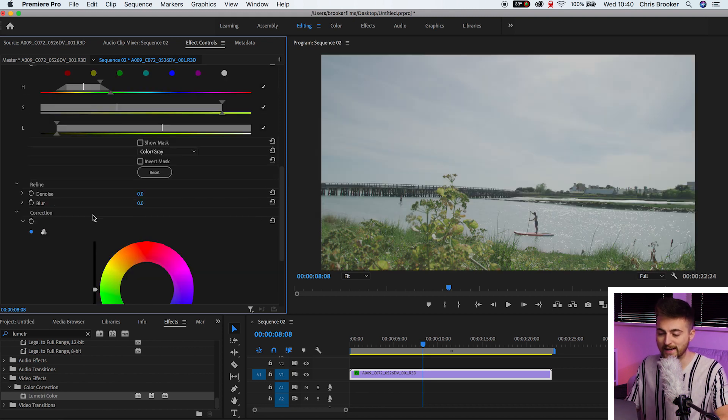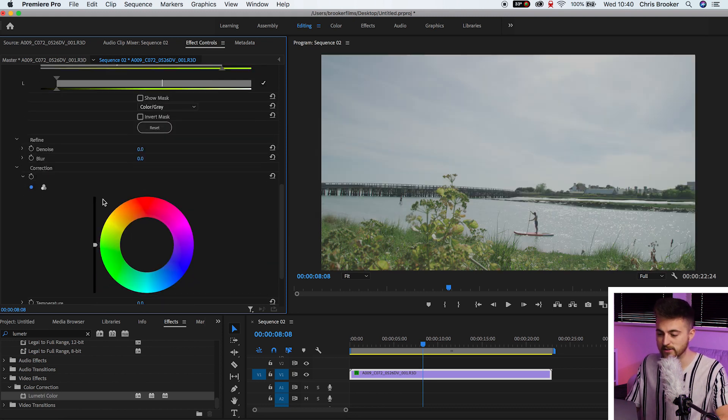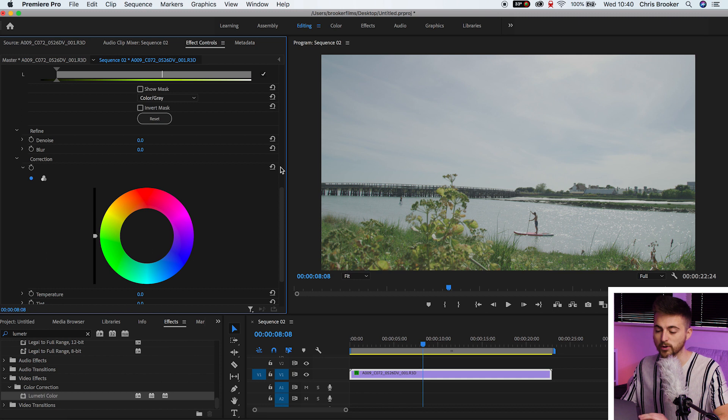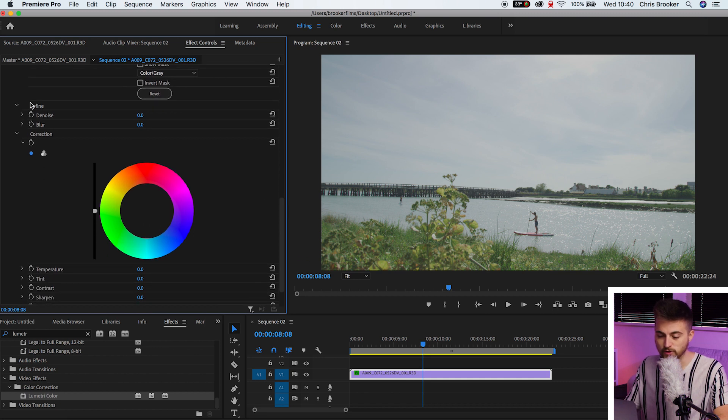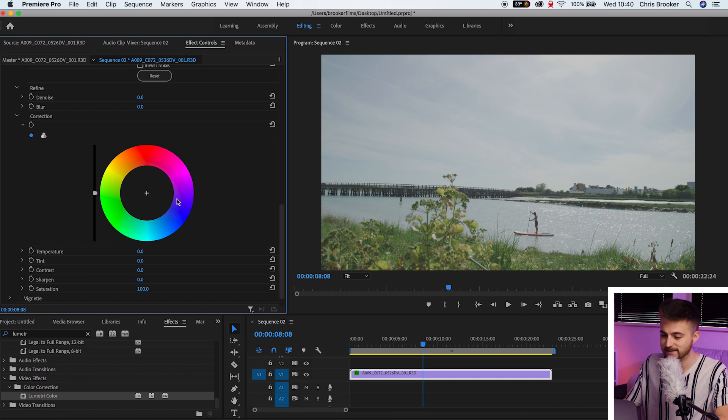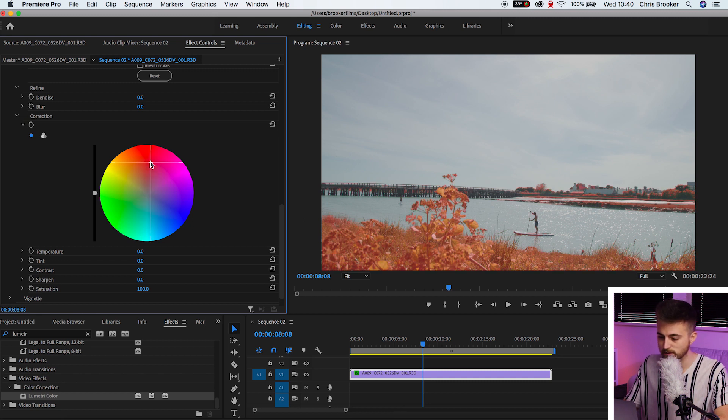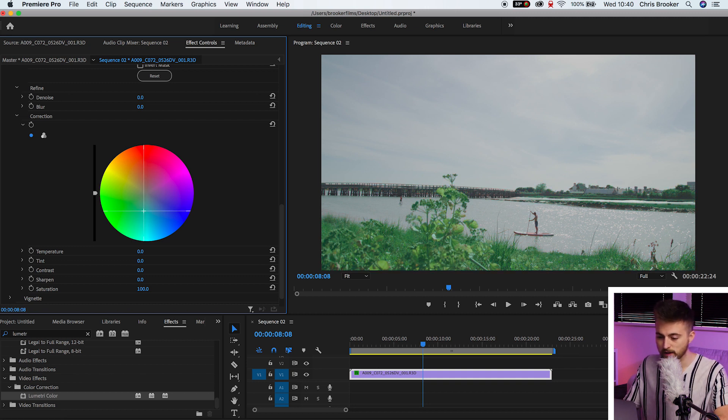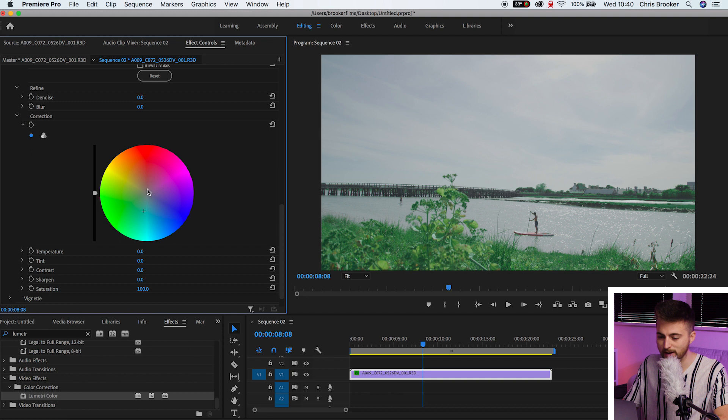Once you've selected your color, so once you've selected the specific color that you want to affect, you can move down to correction and you have got this color slider here to add a color tint. So if I push this towards the red, you can see I'm adding red into this. It does look horrendous if you do that that much though.